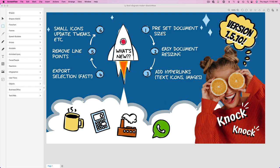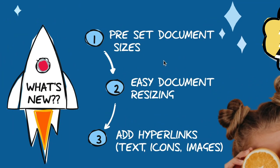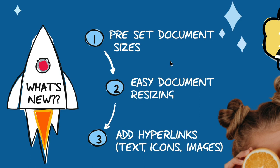So in no particular order, number one, preset document sizes. This is something we've been asked about for quite some time. Obviously, you're creating all sorts of different documents based upon blog posts or infographics or diagrams or content for Instagram, Pinterest, whatever the case may be, or for a video like I'm creating right here on YouTube. Now you can very quickly start your sketch by selecting a lot of different presets, which makes it a lot easier.